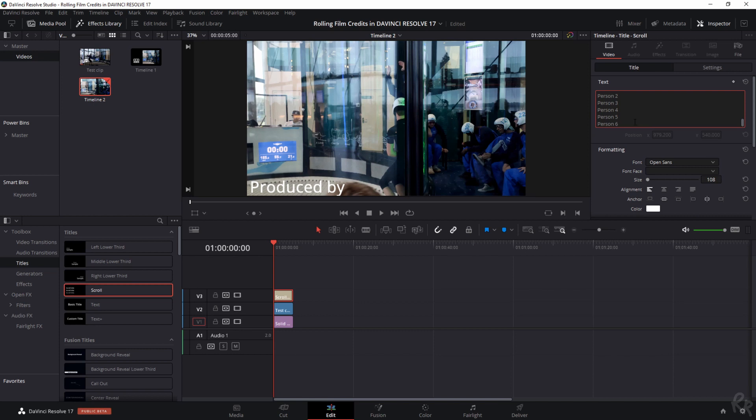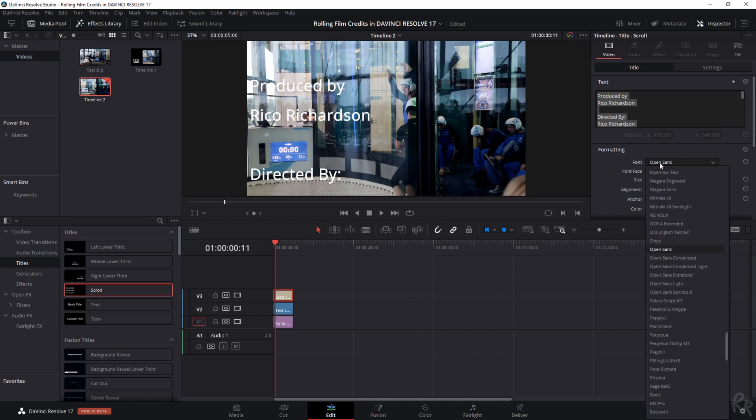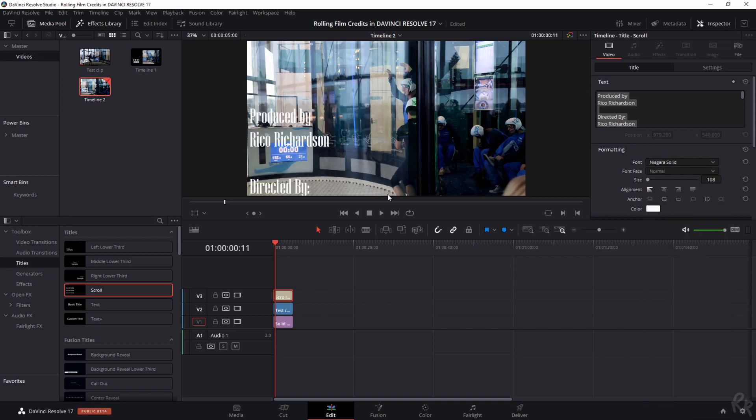So I've just created this data and I want to change the font because this doesn't really look like those film credits. Now this font doesn't look good as film credits. So let's just find a font that does. And in my opinion Niagara Solid looks pretty awesome as film credits.